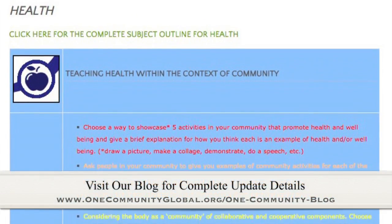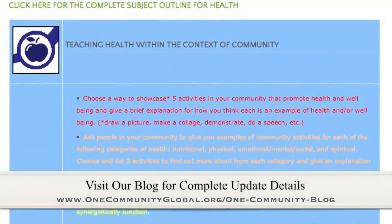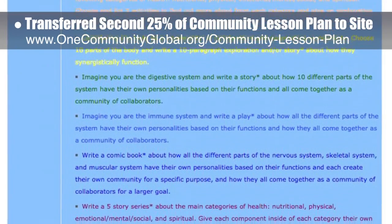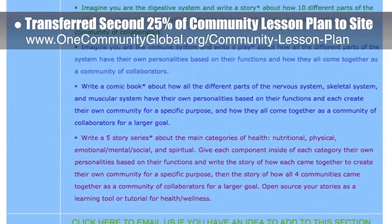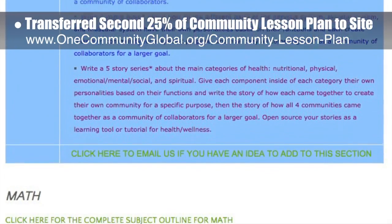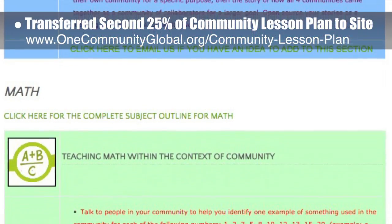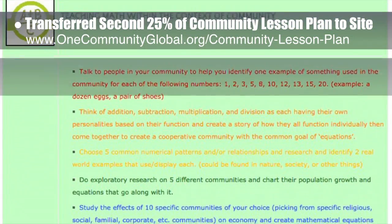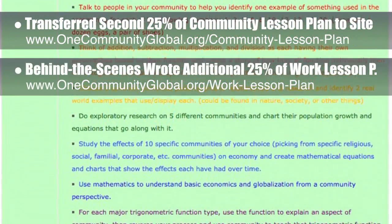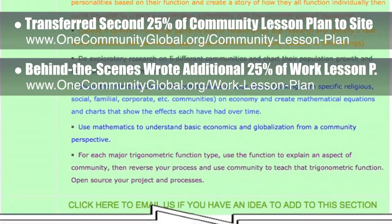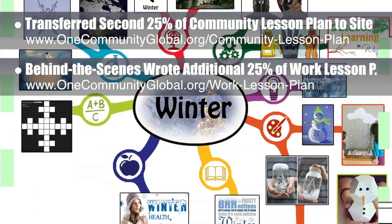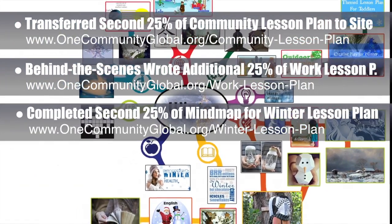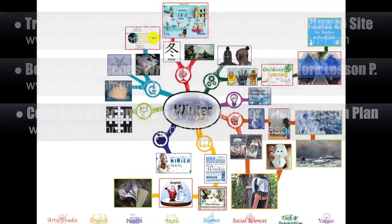This week, the core team — which includes the Pioneer members plus those helping who don't wish to be individually acknowledged — transferred the second 25% of the written content for the community lesson plan to the website, as you see here. This lesson plan is purposed to teach all subjects to all learning levels and any learning environment using the central theme of community. Behind the scenes, we wrote an additional 25% of the work lesson plan, bringing the behind-the-scenes written part to approximately 50% complete. We also completed the second 25% of the mind map for the winter lesson plan, bringing that to 50% complete, as you see here.